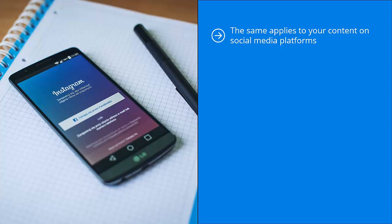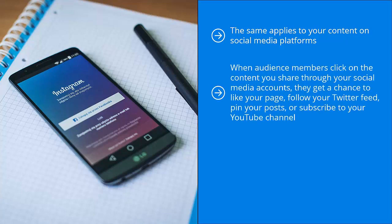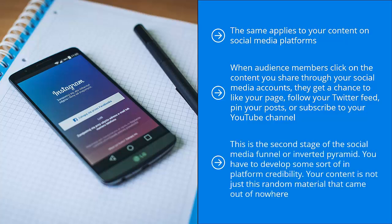When audience members click on the content you share through your social media accounts, they get a chance to like your page, follow your Twitter feed, pin your posts, or subscribe to your YouTube channel. They still stay on the platform, but they get a chance to subscribe to your account or follow you. This is the second stage of the social media funnel or inverted pyramid. You have to develop some sort of in-platform credibility.